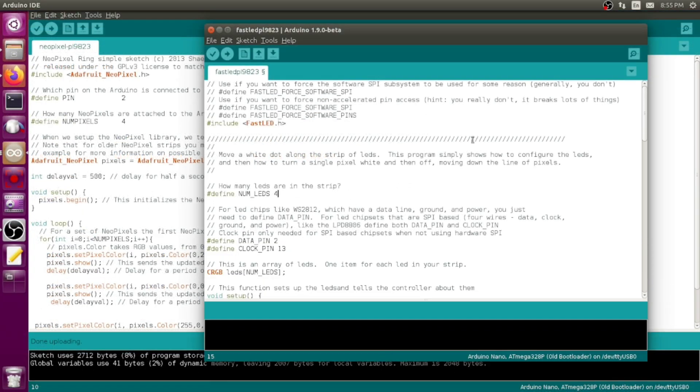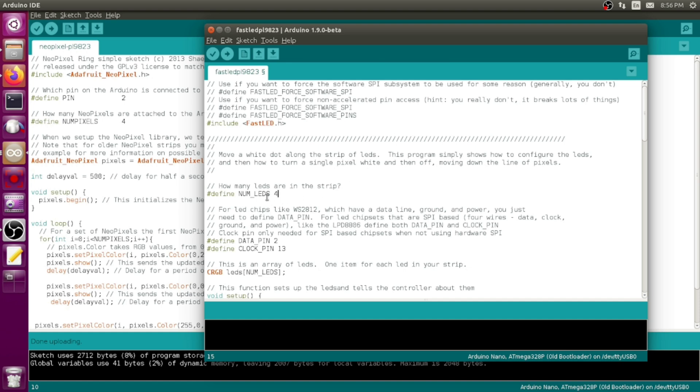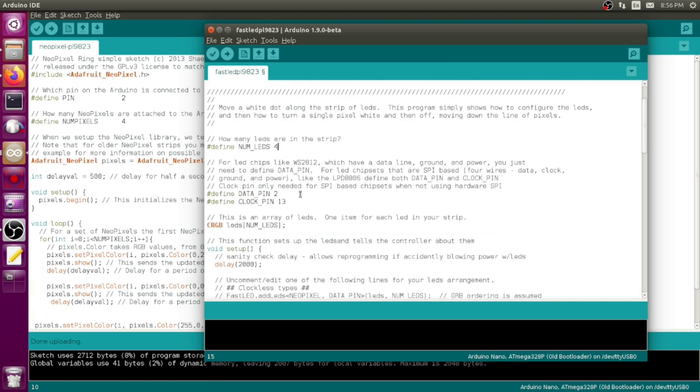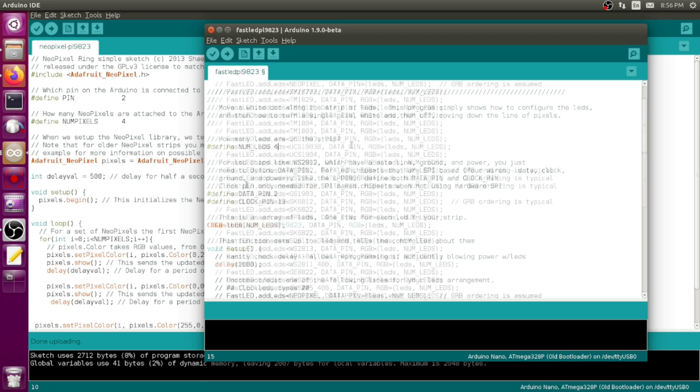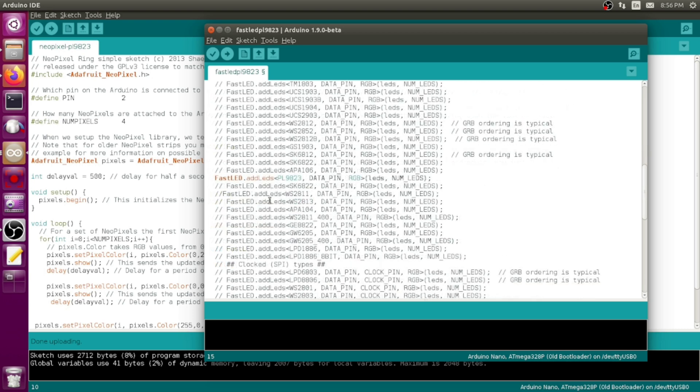Then it delays, then I change it to blue, pixels.show, do a delay, and then change it to green, pixels.show and then delay, and then the loop loops around as loops tend to do. You can do the same thing using the FastLED library. This is just a demo sketch that comes with the library. I've set the count of LEDs that I'm using.